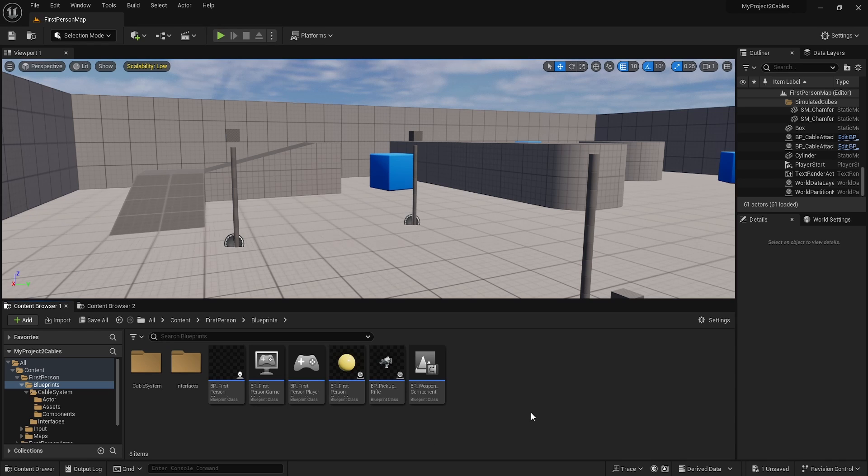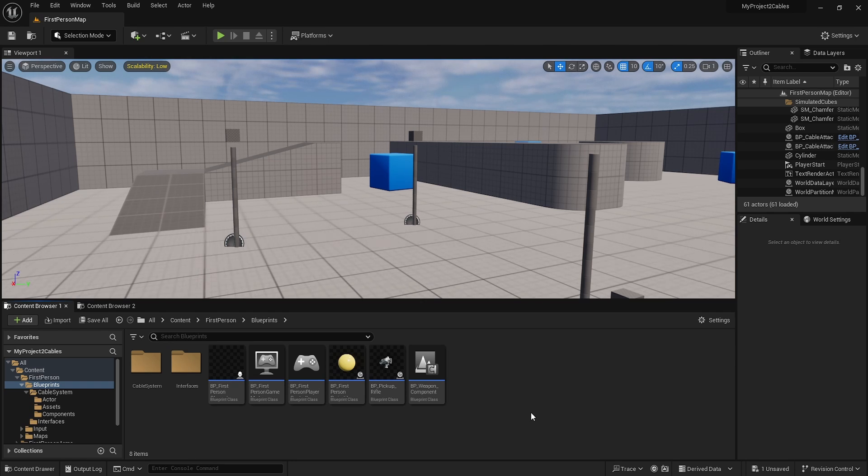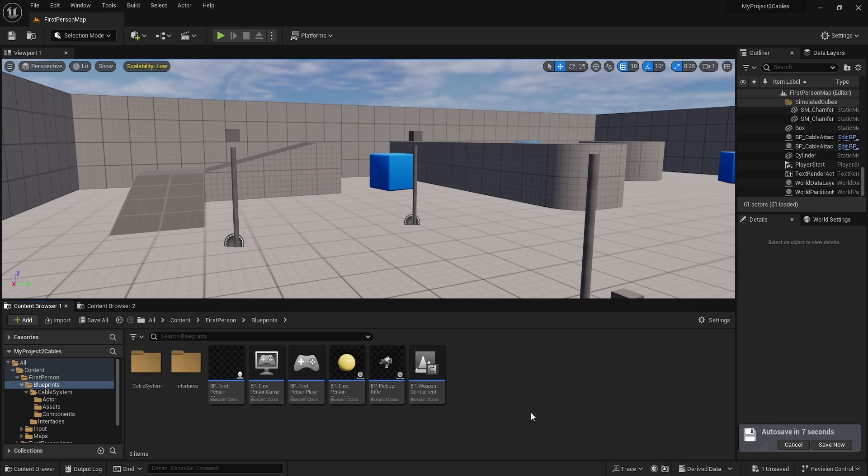Hello and welcome to a new Unreal Engine video. Today we're going to create a cable system for connecting things. The next mini jam is about connections, like Mini Motorways connecting wires, so we're going to do a simple cable system.